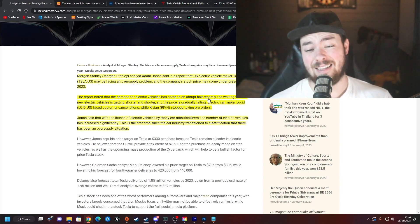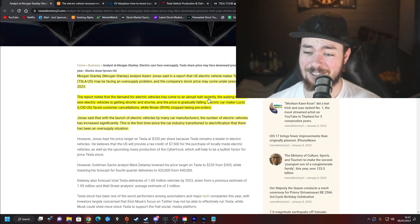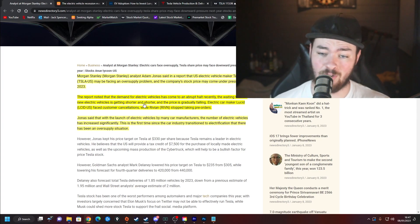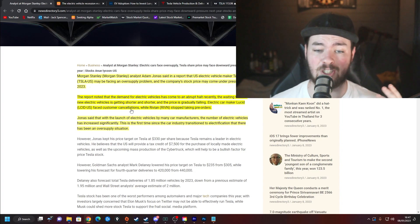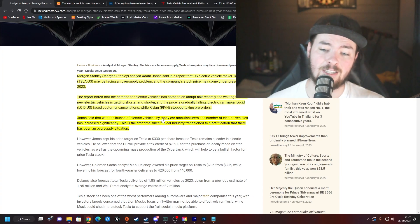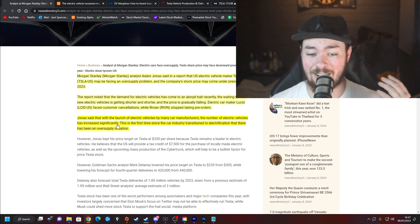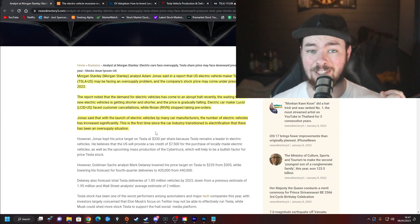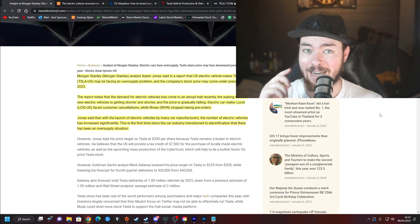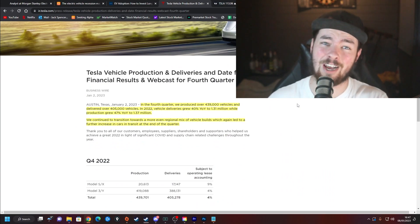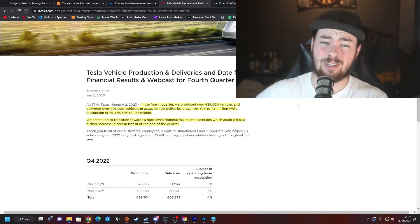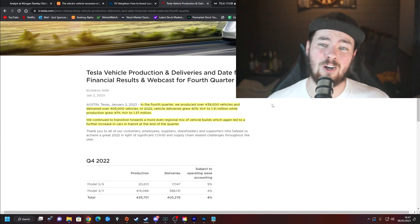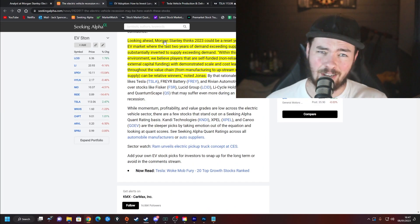The report noted that the demand for electric vehicles has come to an abrupt halt recently. I would also like to point out that this is also going for new standard vehicles, gas-operated vehicles, and the second-hand vehicle market. The waiting time for new electric vehicles is getting shorter and the price is gradually falling. Electric car maker Lucid faced customer cancellations. I made a full video on this. Rivian stopped taking pre-orders altogether. Jonas said that with the launch of electric vehicles by many car manufacturers, the number of electric vehicles has increased significantly. This is the first time since the car industry transitioned to electrification that there has been an oversupply situation.